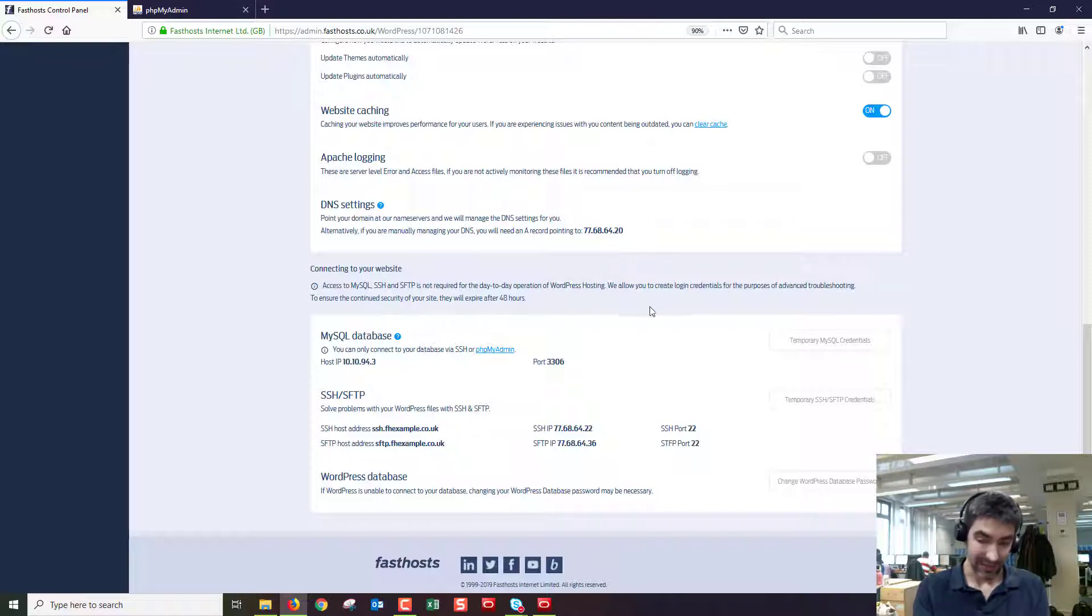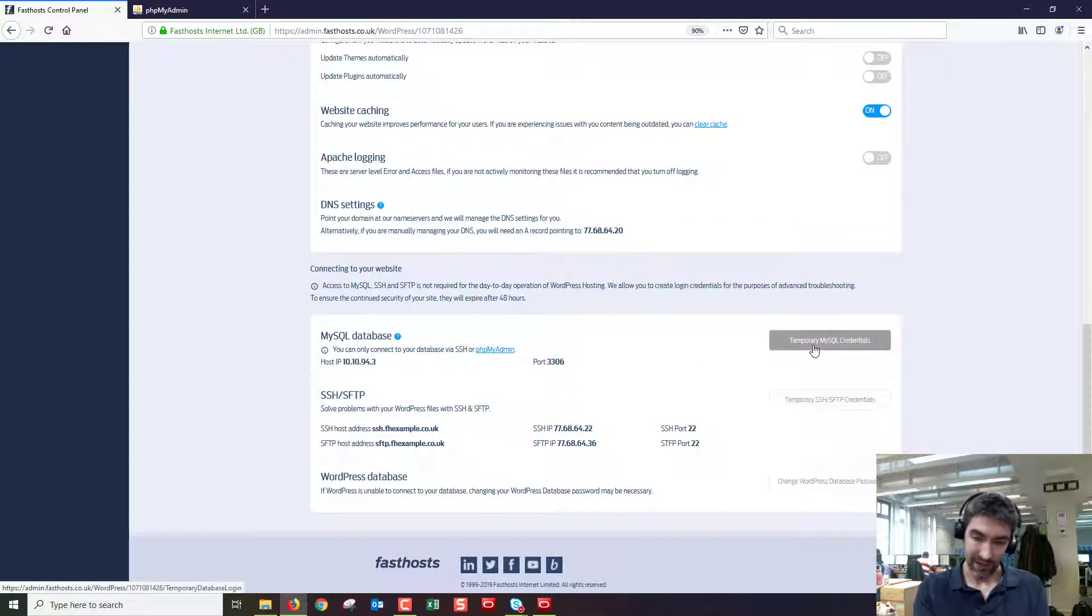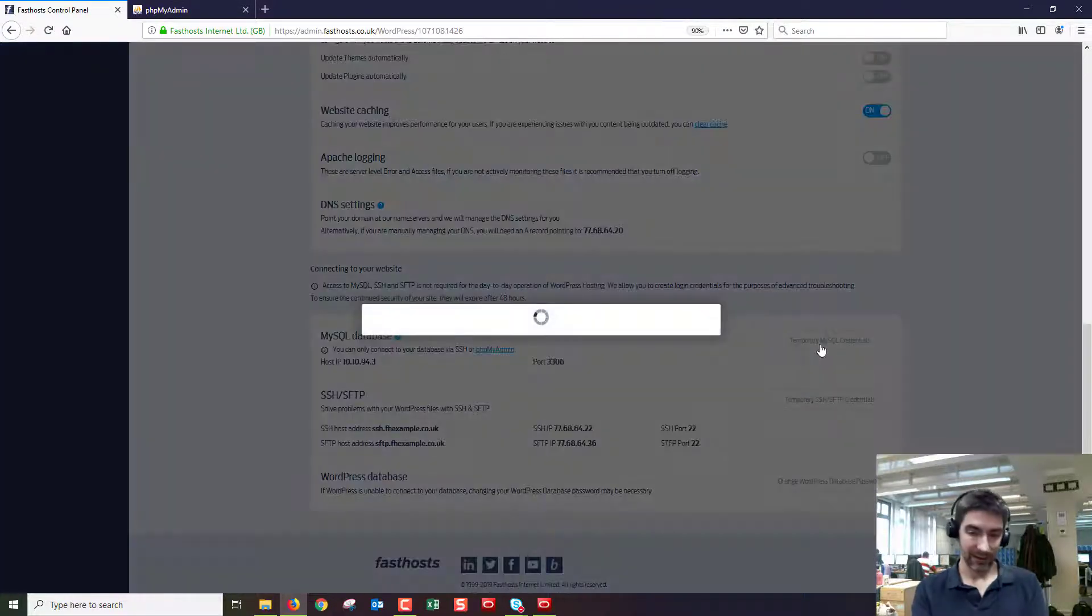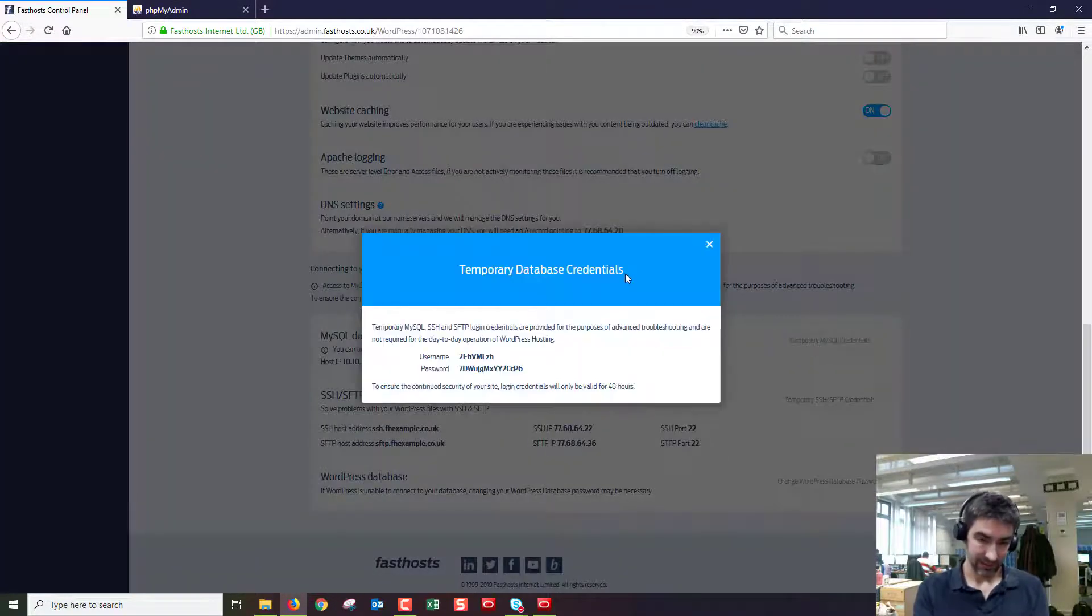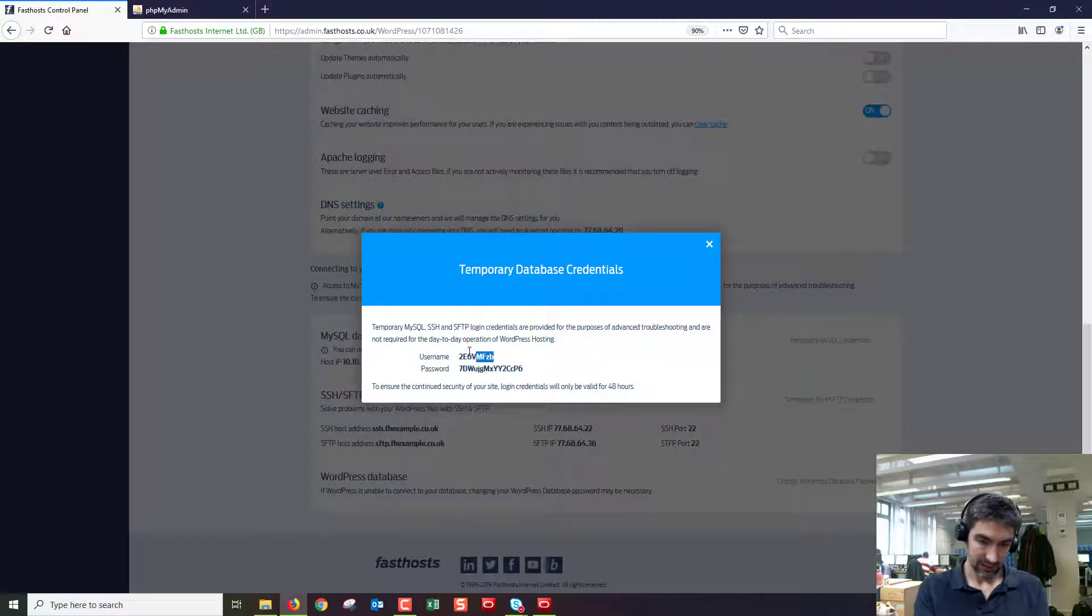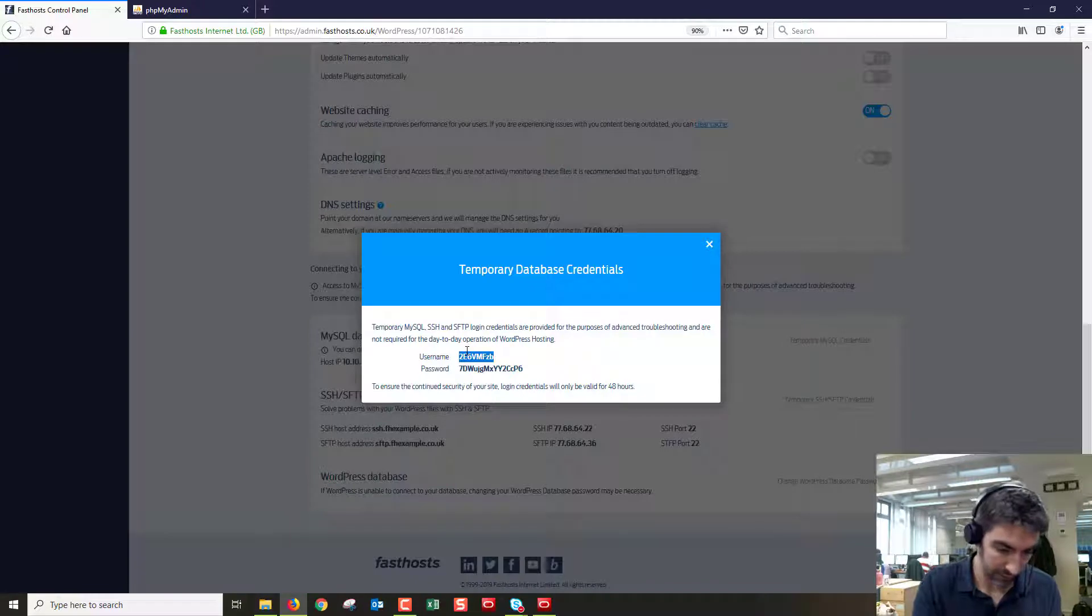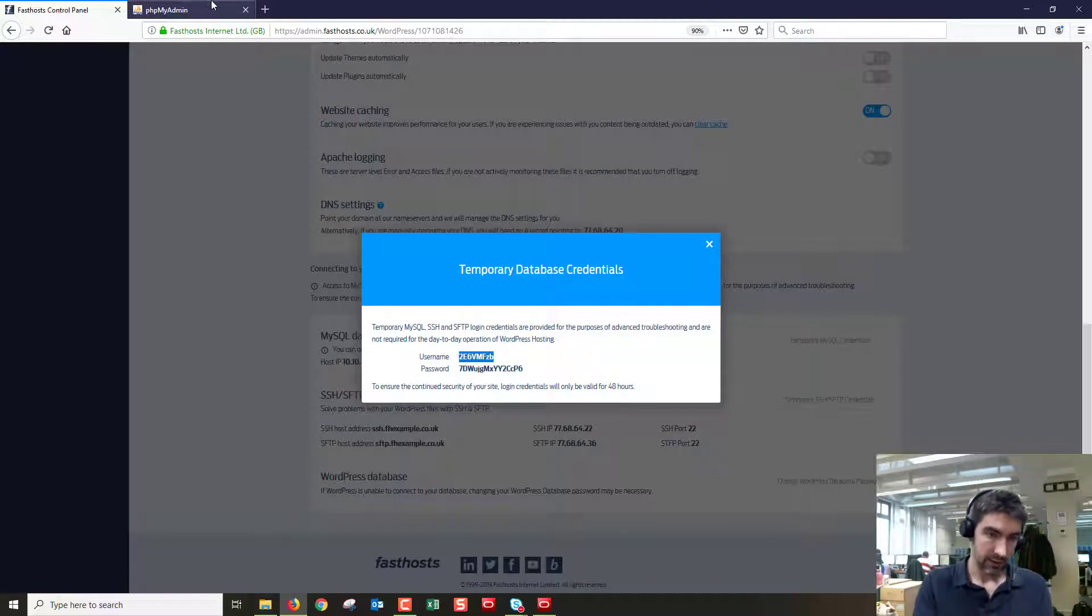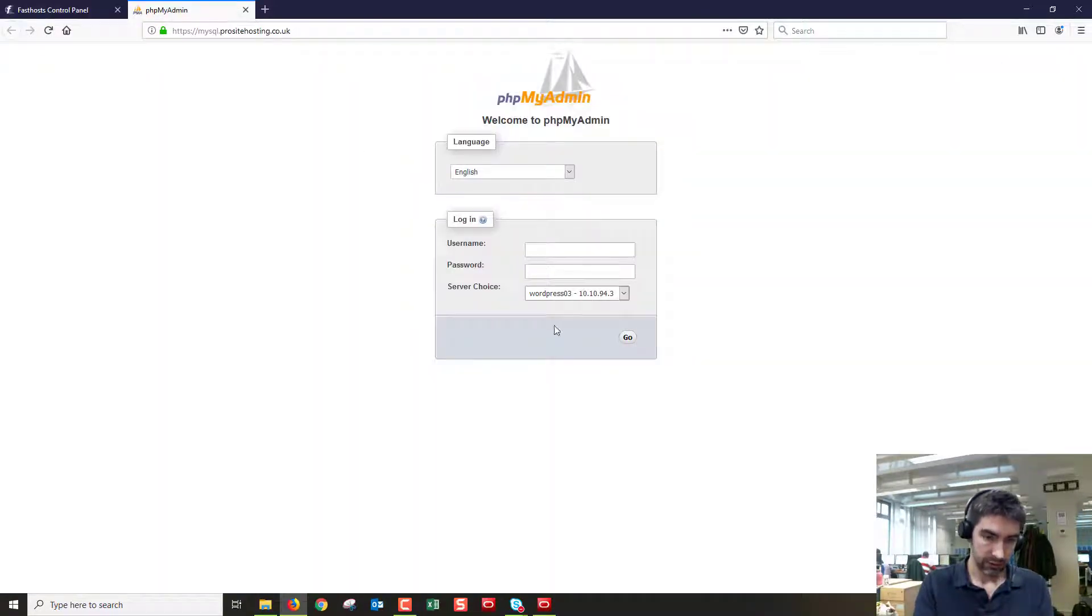And from there we need to click temporary MySQL credentials and these are going to be available for 48 hours. So you can use them for 48 hours and then you'll need to click that button again to generate some more.